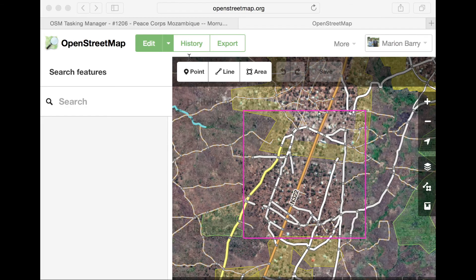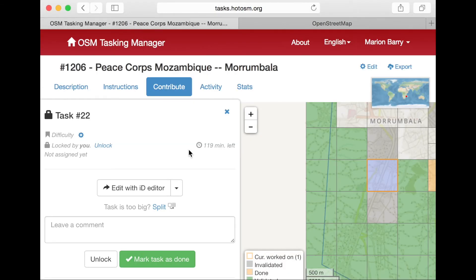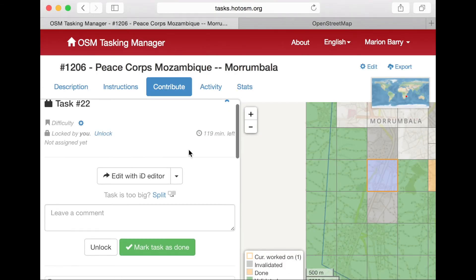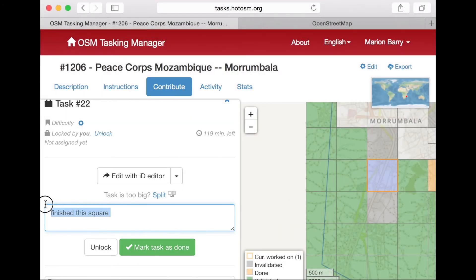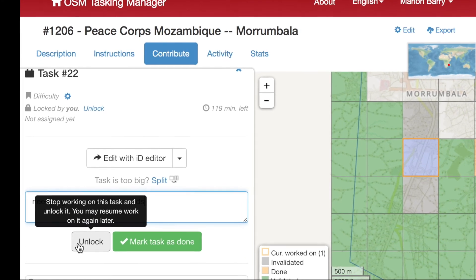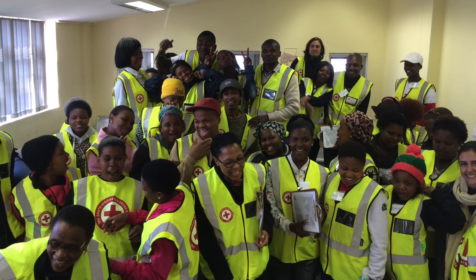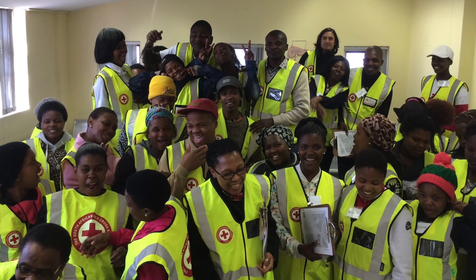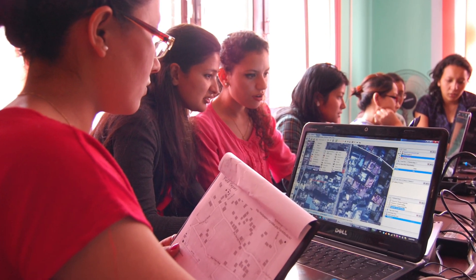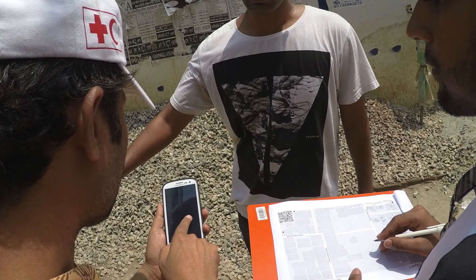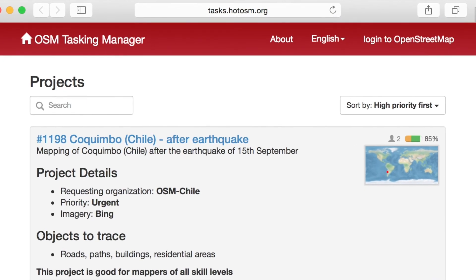When you've finished editing and have saved your edits, go to the browser window for the Tasking Manager. If you've completed an entire square, leave a little message and click Mark task as done. If you're not done, no problem — just leave a little note for the next person and click Unlock. This means someone else can come and finish your square later. The square will also automatically unlock after a few hours so someone else can work on it. The Tasking Manager is a great way to organize large mapping projects and break them into bite-sized pieces so mappers from around the world can collaborate and create data that everyone can use. Let's get started.